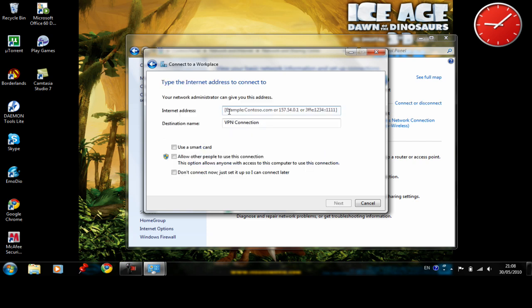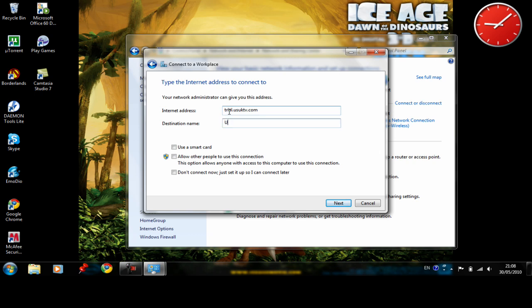In the internet address you need to type in the address that has been sent to you in the welcome email. For this particular example the server address or internet address would be trial.usuktv.com and name it as usuktv.